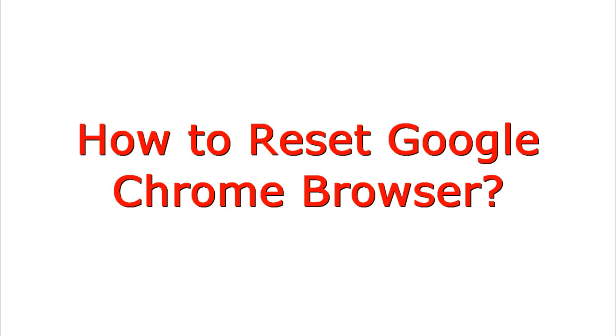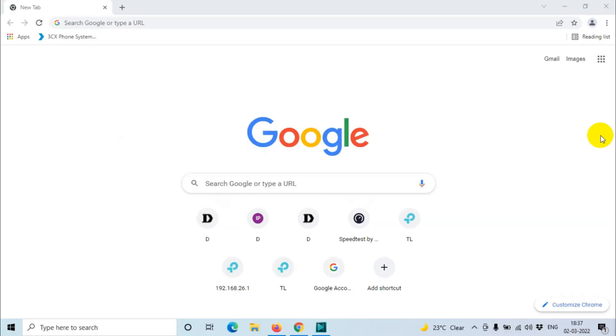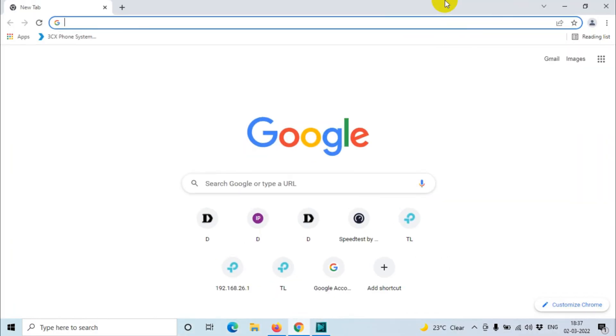Hello everyone, welcome back to my YouTube channel. In this video, I'm showing how to reset Google Chrome browser. You can see here I already opened the Google Chrome browser on my computer. I'm using a Windows 10 computer. If you are using any other OS, the process is going to be almost the same.